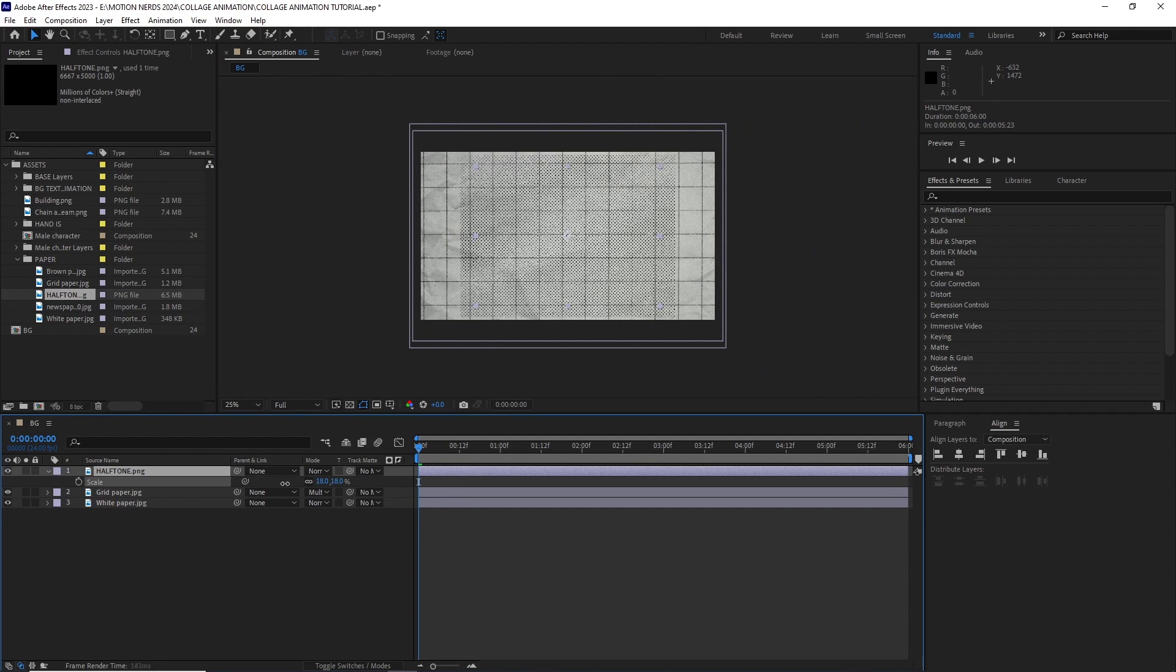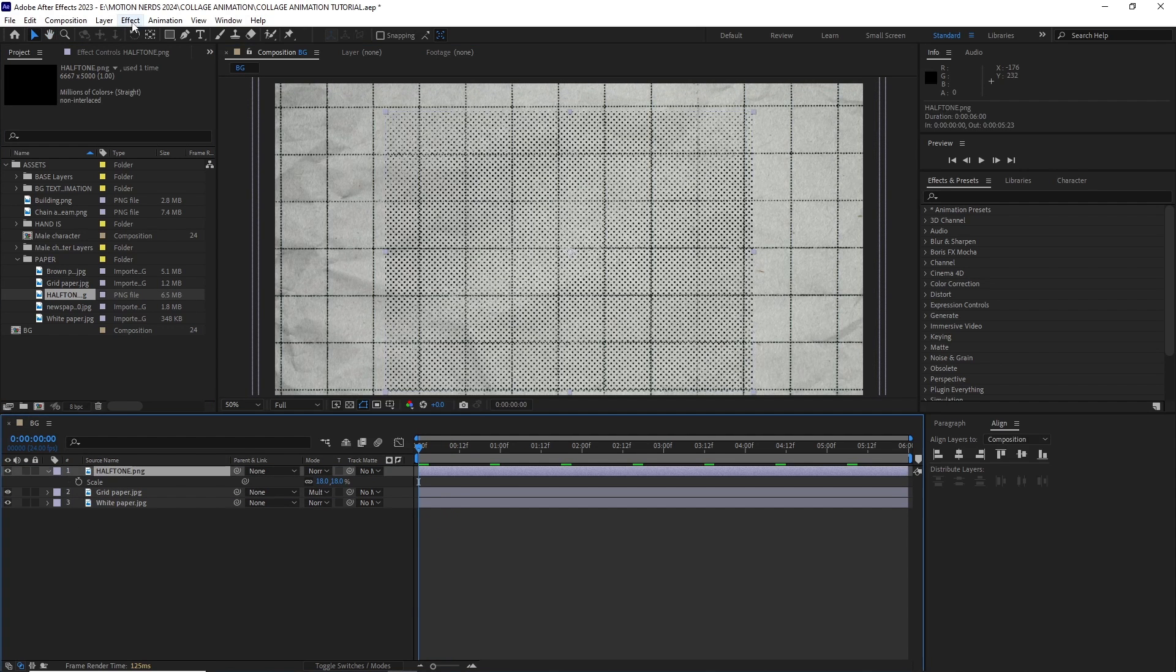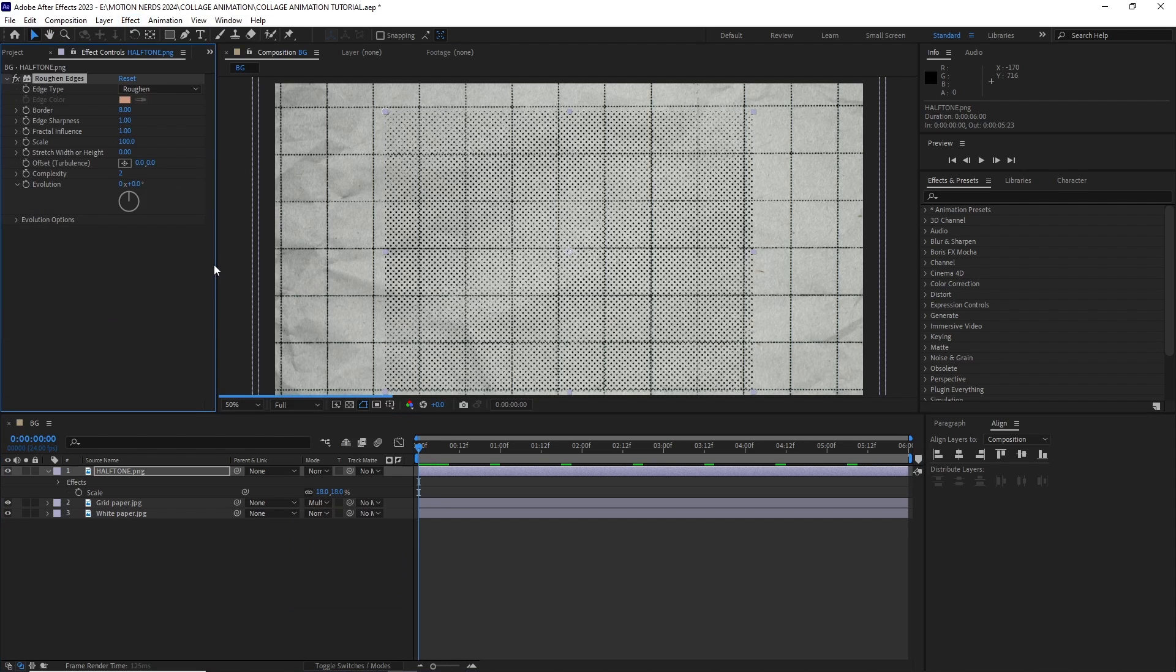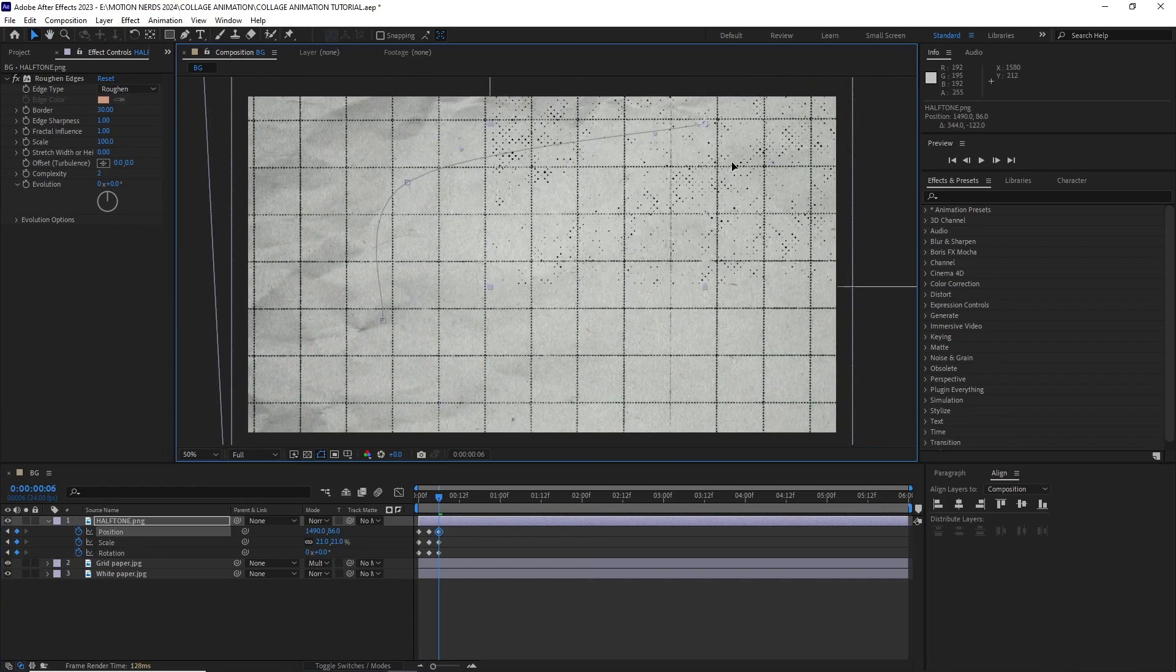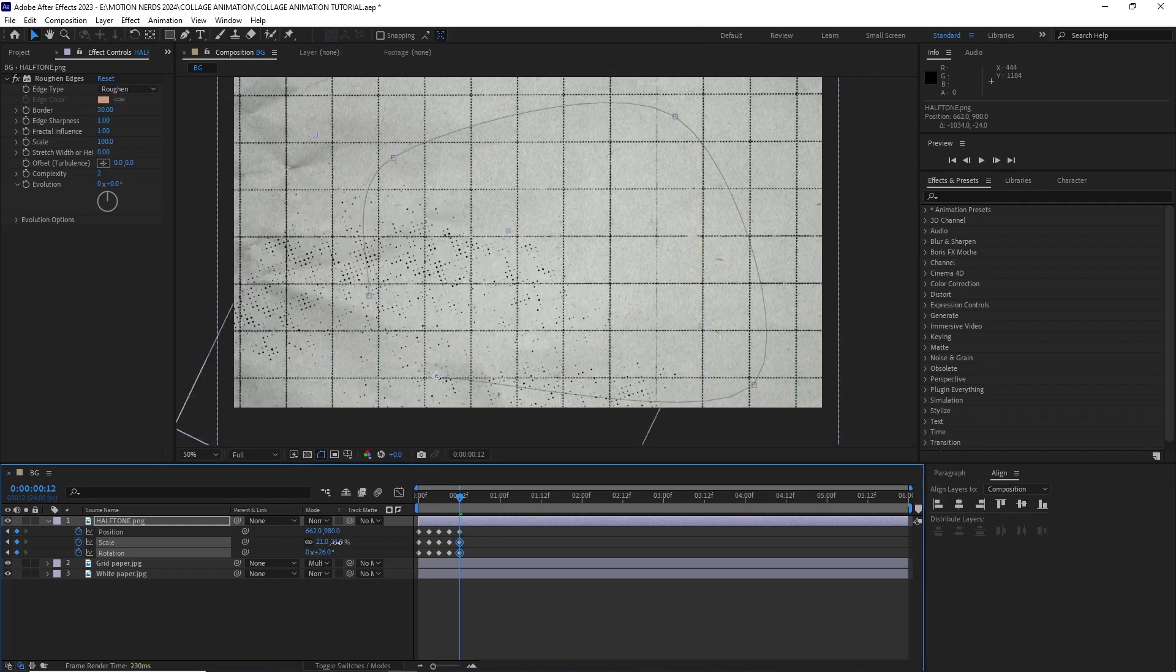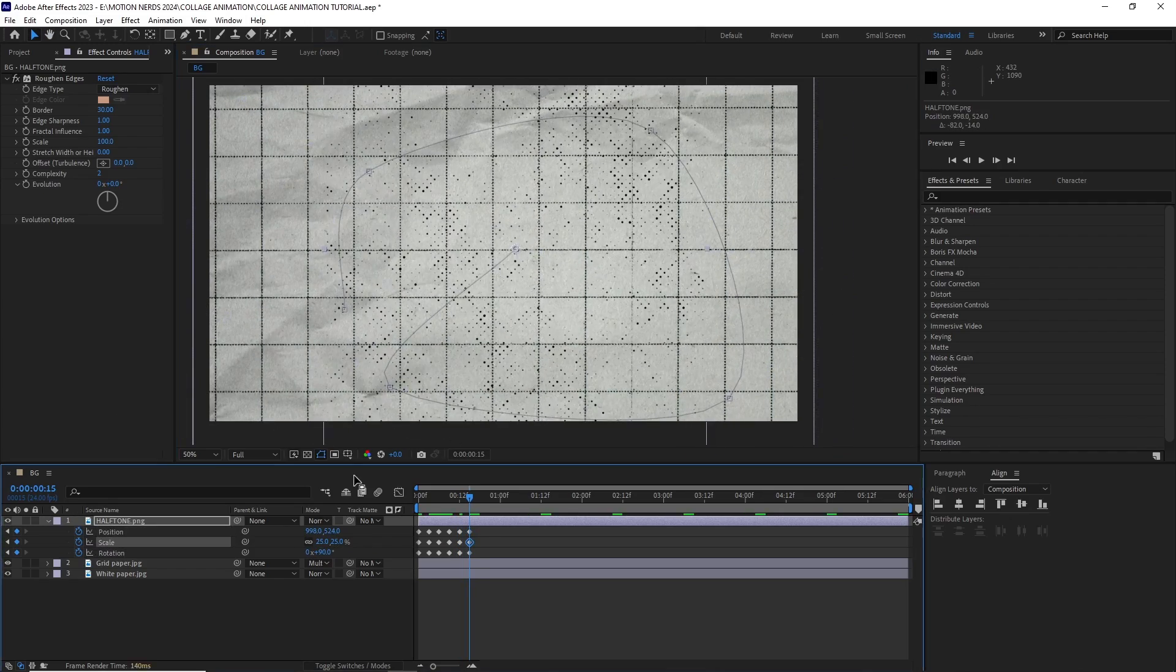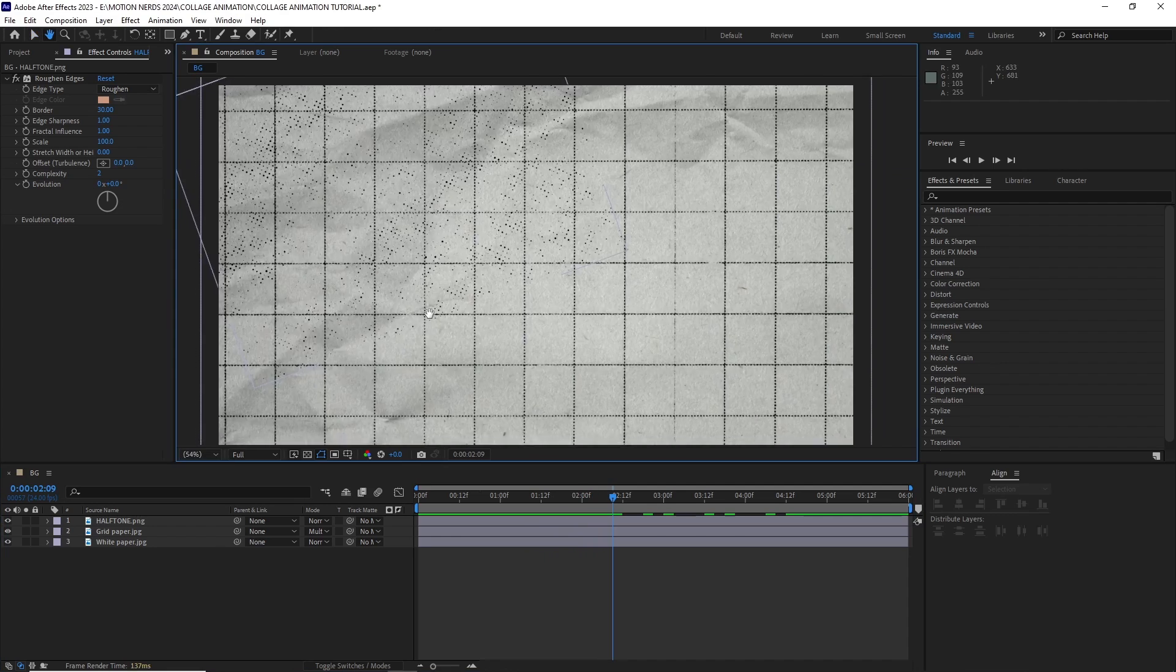I brought in this halftone texture, then added the roughen edges effect by going effect, stylize, roughen edges. I modified the border value till I was happy with it and then like before, I animated its position, scale and rotation. Turned the keyframes into hold keyframes and added the same loop out expression to loop it. And this is our background done.